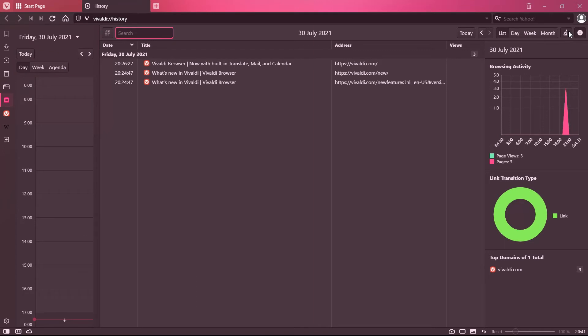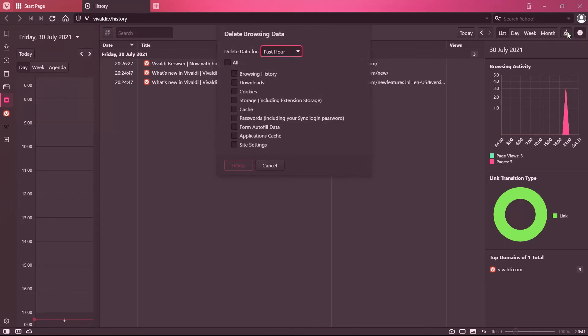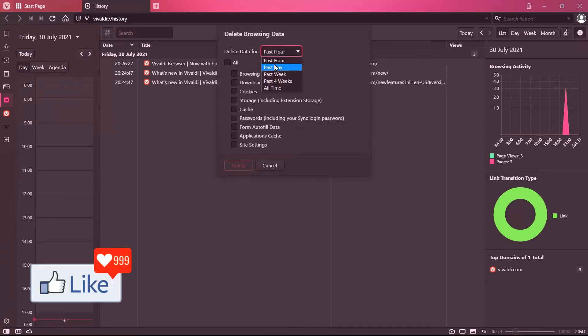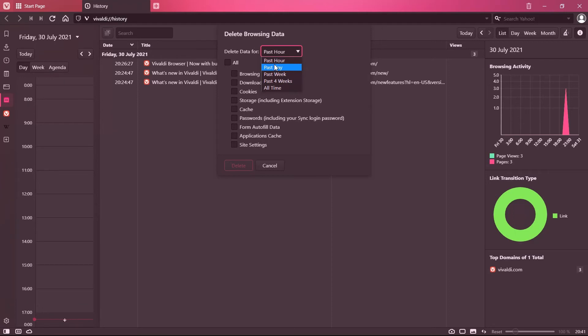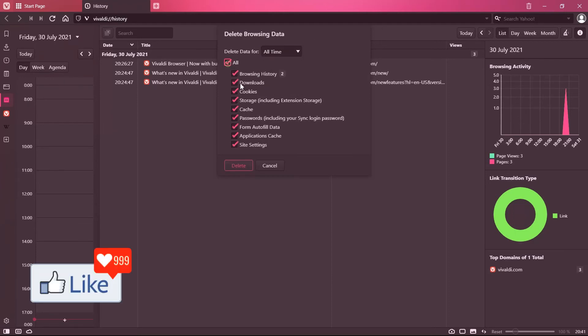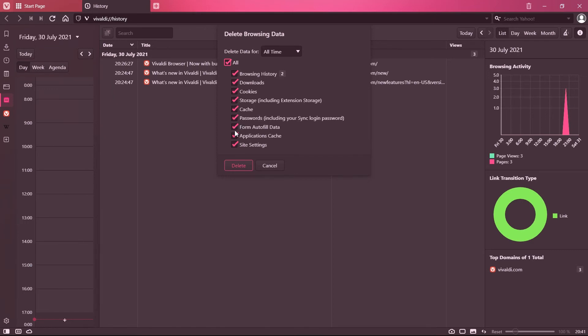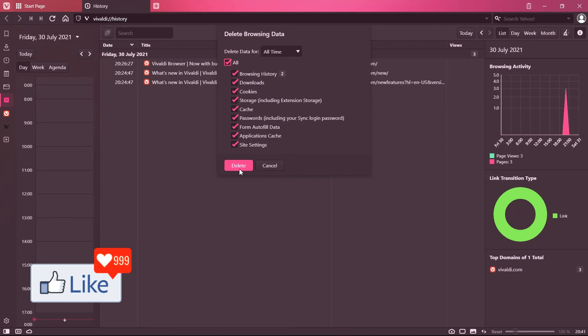And once you are on this page, like option number one, you click on this button here to clear browsing history. You get this pop-up again, select the time frame for which you want to clear off the browsing history, all time or whatever, and checkbox everything or whatever you want to keep you uncheck that, and then you delete history as simple as that.